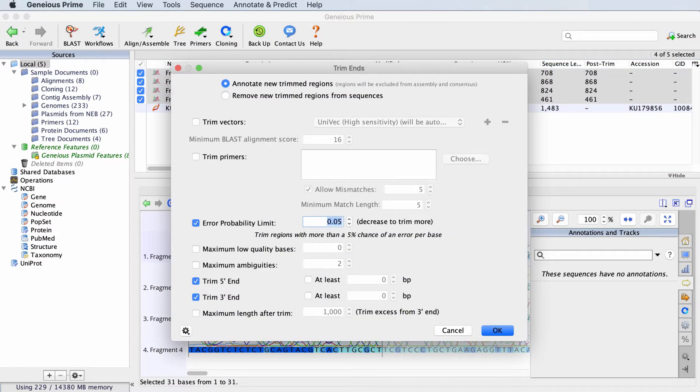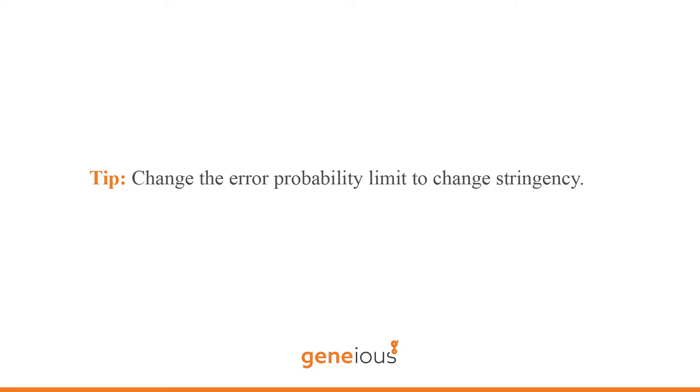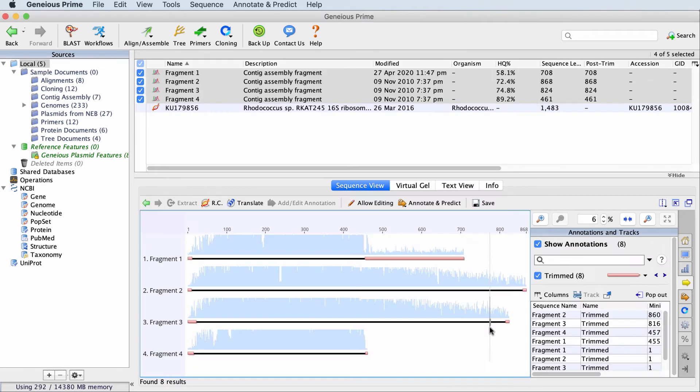Let's start with the default settings. To change the stringency of the trimming, alter the Error Probability setting. The smaller you make this number, the more bases may be trimmed. Click OK and then save once the trimming is finished.